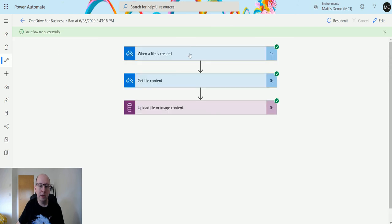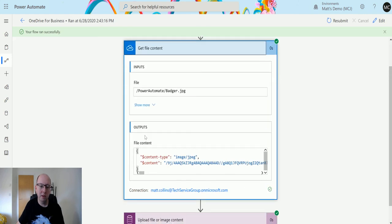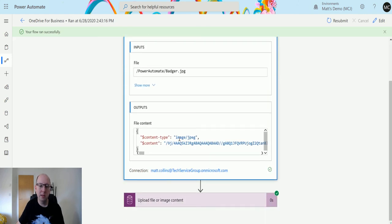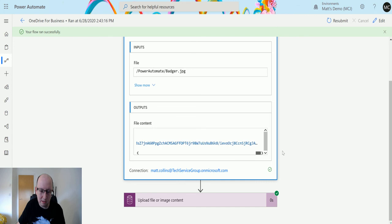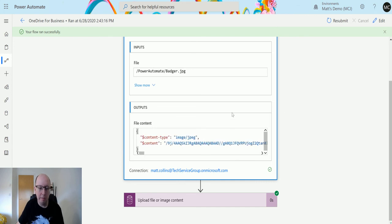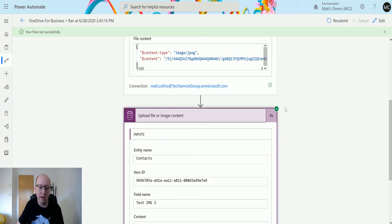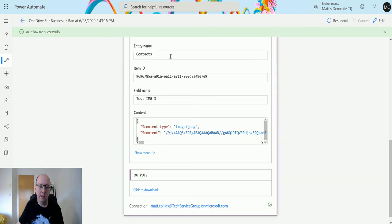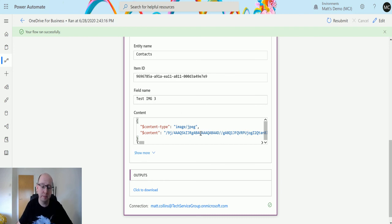But we can look at the actions and see that we get the file content and see what the content is. So it's an image. It's a JPEG. This is the content in a base64 to binary format. And then we can see that we've uploaded that field there.